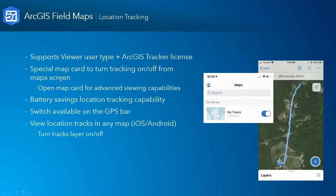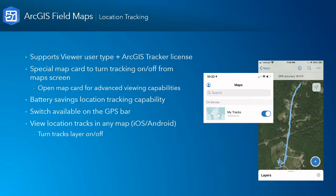The location tracking capability: you'll see on the device there's a 'My Tracks' switch. If you bring that premium tracker license to the application, that switch is made available and you can flip it on — it picks up your tracks. It's a battery-saving location tracking capability that records things like speed, heading, elevation, and whether you're driving, walking, or riding a bike. It's all written into a feature service in your web GIS — ArcGIS Online or ArcGIS Enterprise — basically hydrating those feature layers back in those systems.